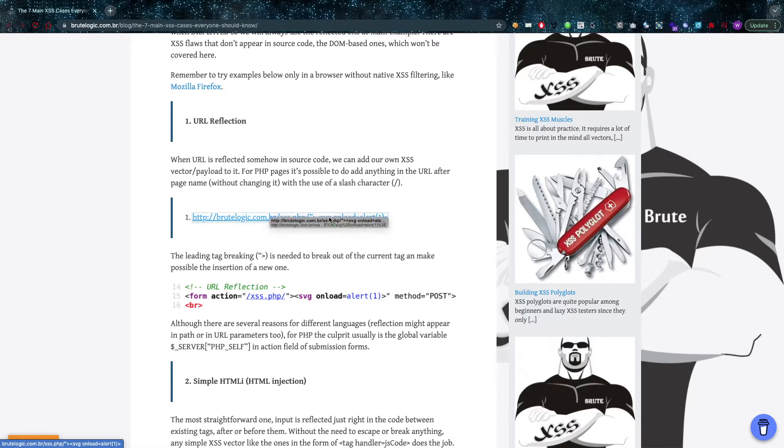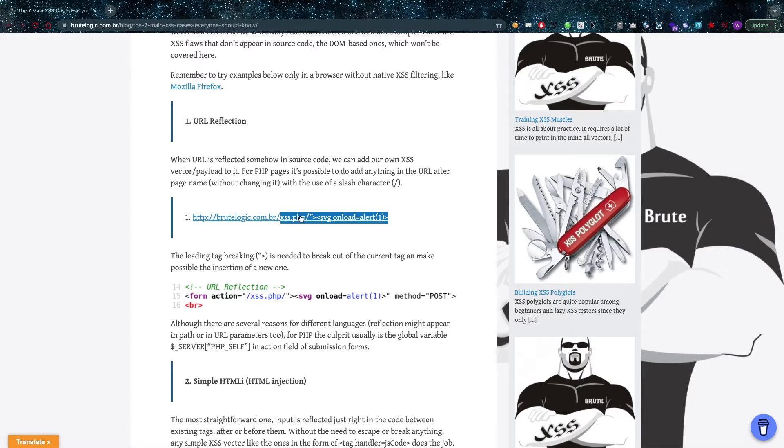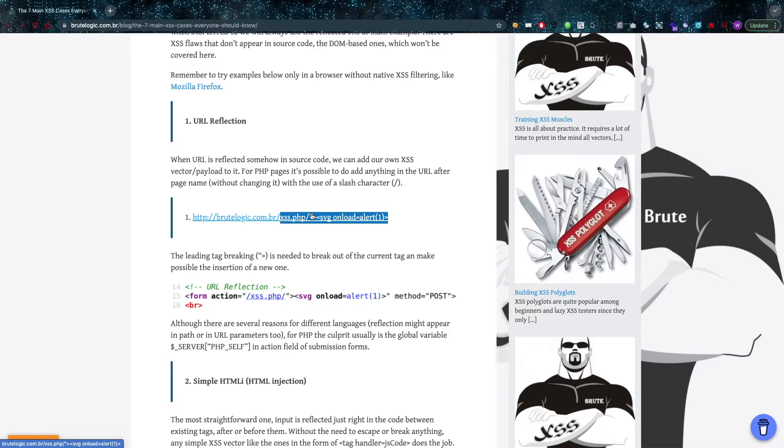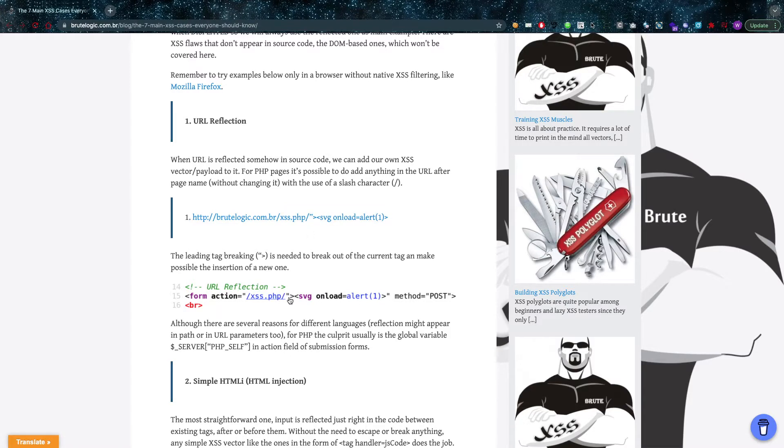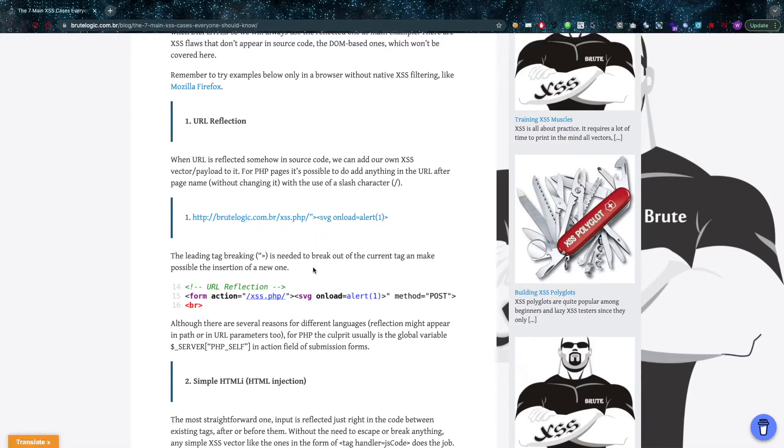...is see that this part of the URL here, cross-site scripting.php, he's going to try to end the HTML tag attribute with the double quote that he's inserting in the URL there. He's going to break out of the tag with that greater than sign and insert his own tags in there.